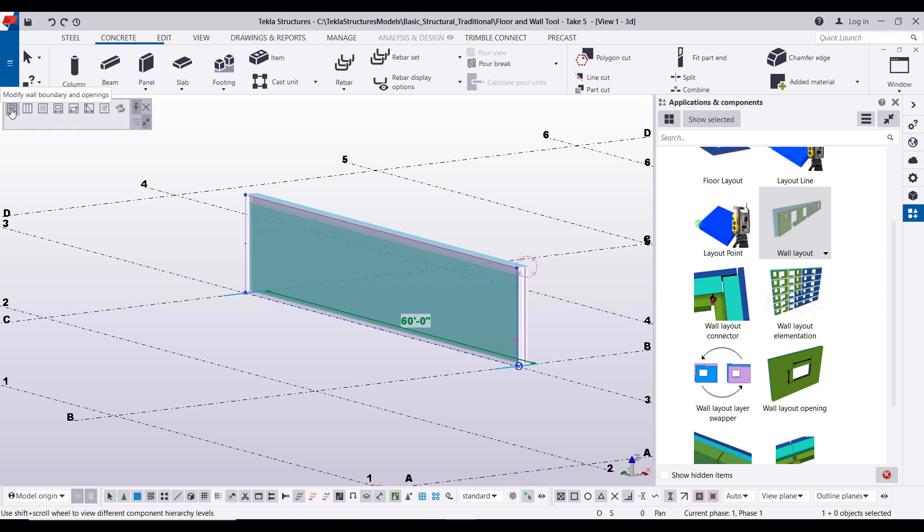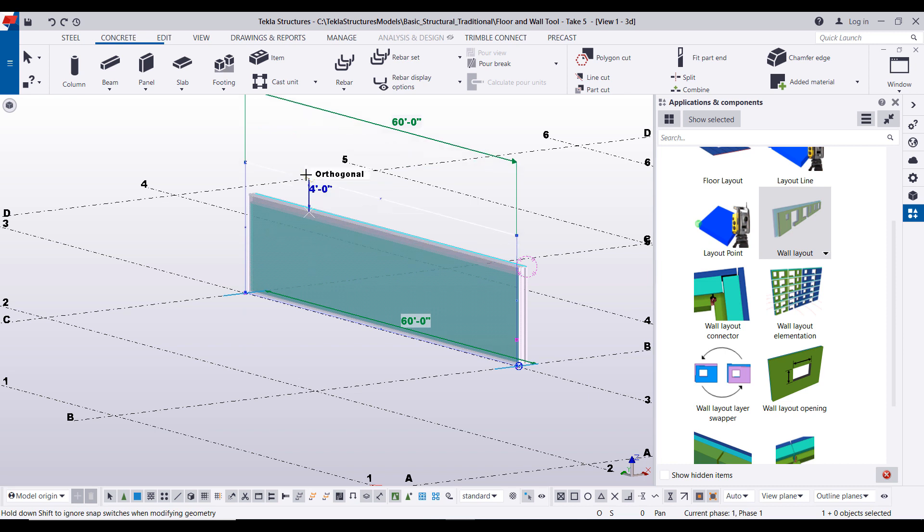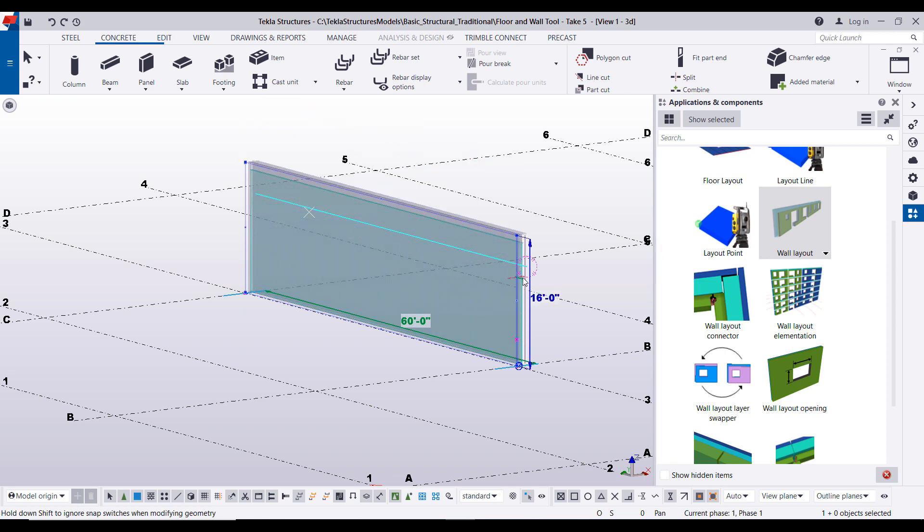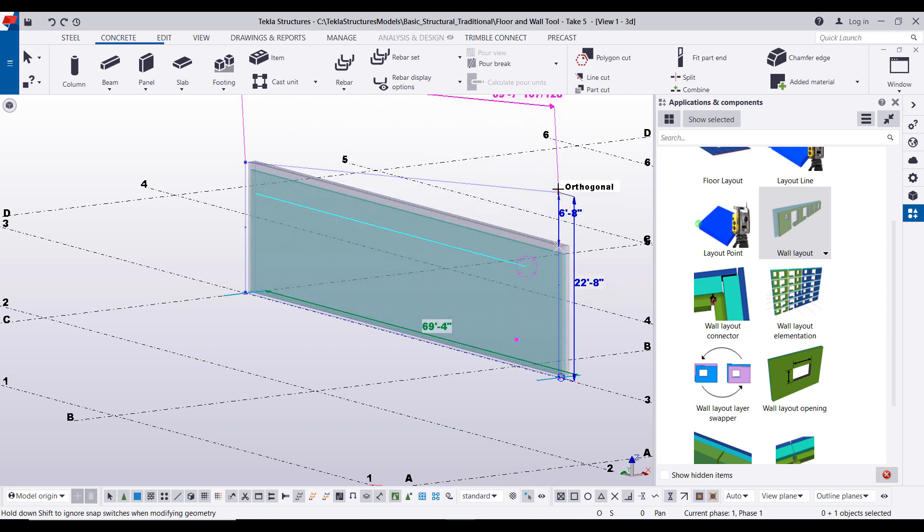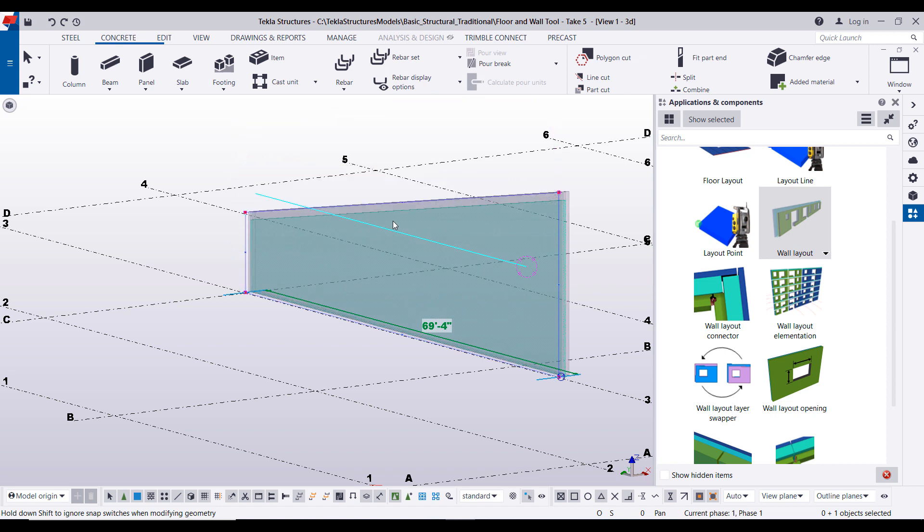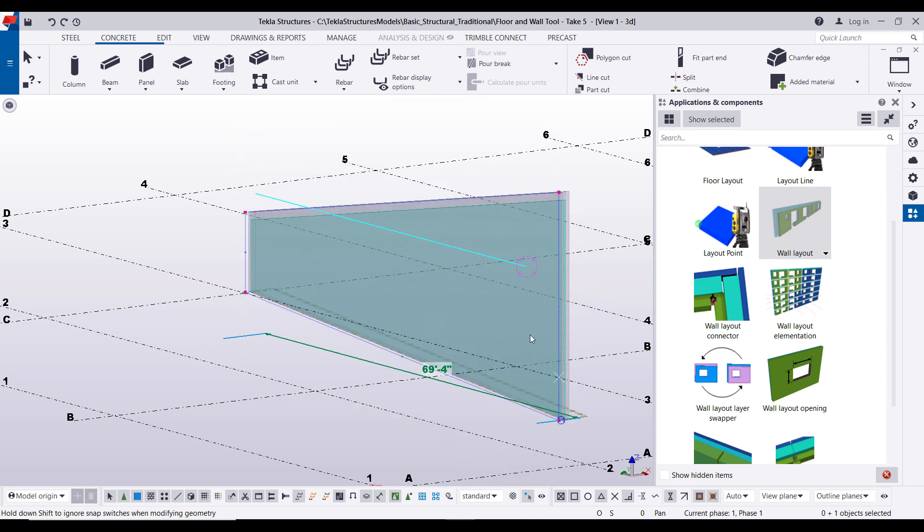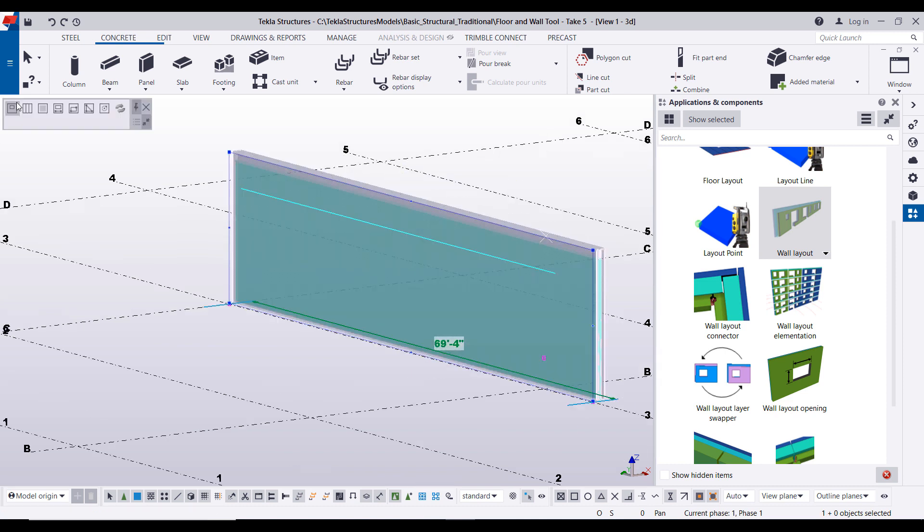We're just going to cycle through these and kind of dive into each of them in a little bit more detail. So starting off, the one that's on and active by default is the modify wall boundaries and openings. So by default here you'll notice that you can quickly click and drag up wall heights or widths. You can drag points individually to create slopes. If I had openings in here you could simply move those openings around.